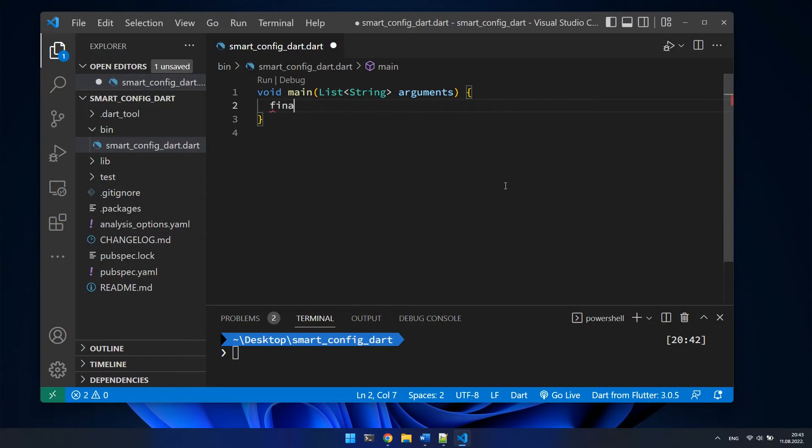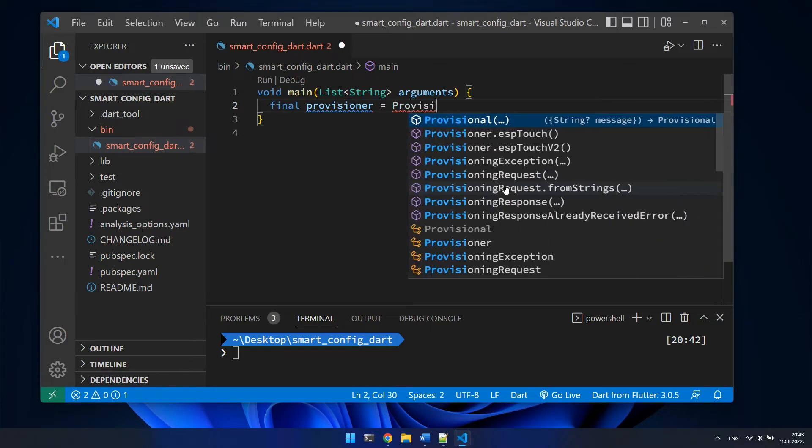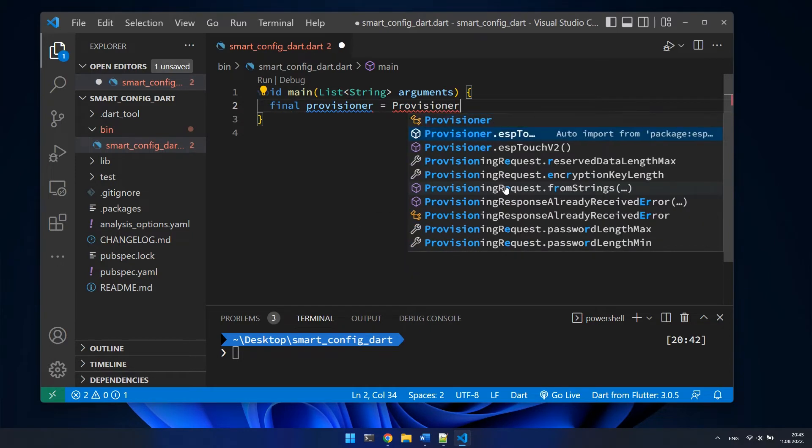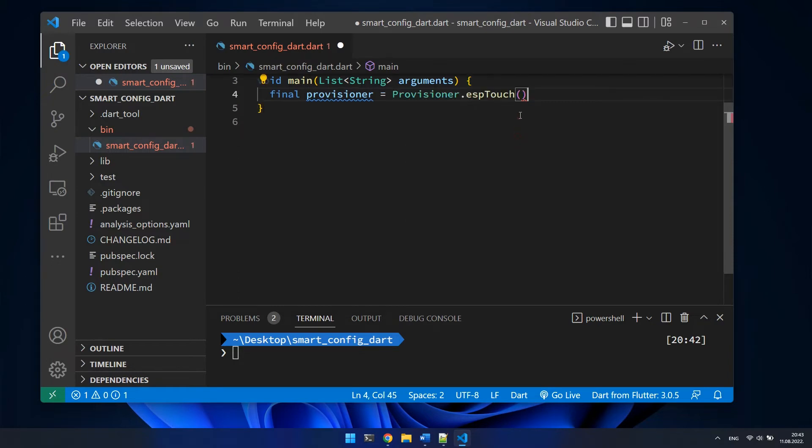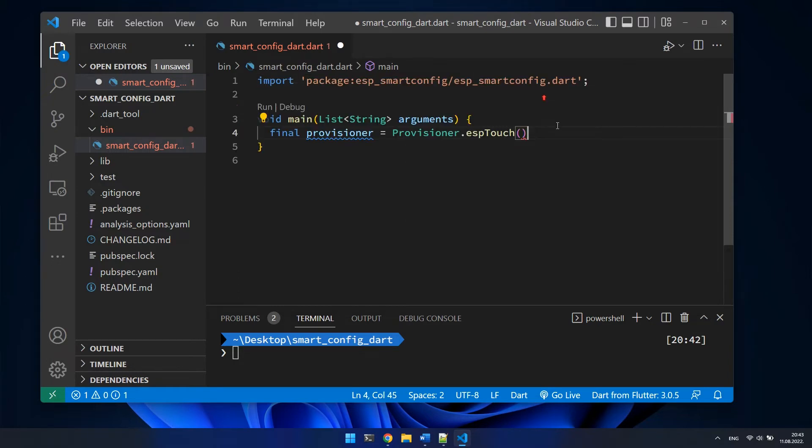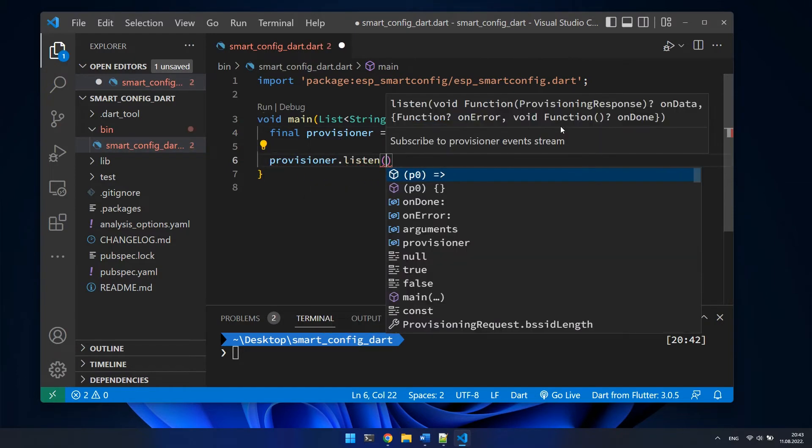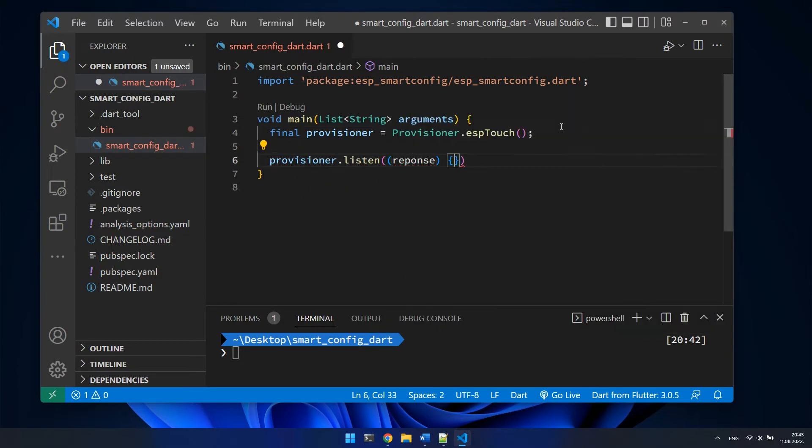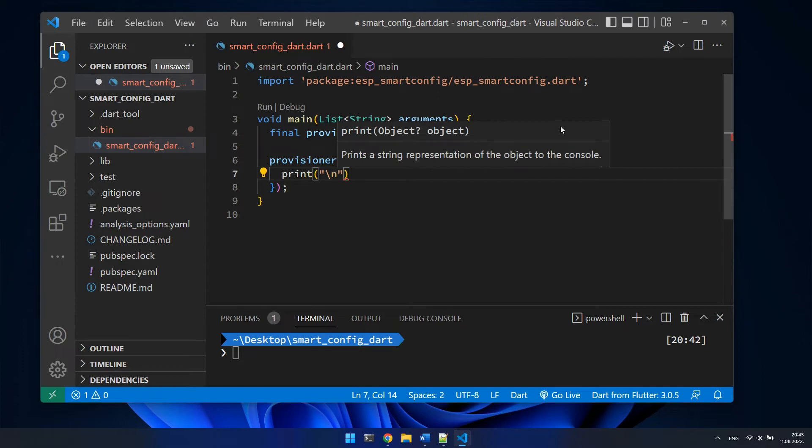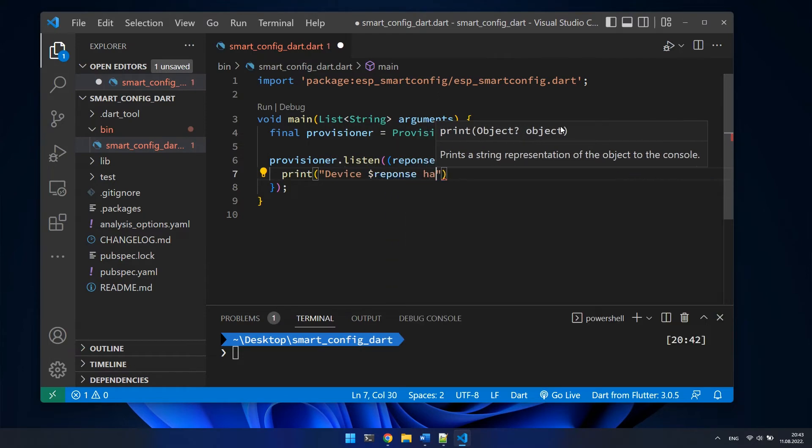First I will create new provisioner that will use ESP touch protocol. If you want to use ESP touch v2 protocol, this is the place where you can do that. Then I will register new listener that will print me a feedback message in the time when the IoT device is successfully connected to Wi-Fi network.